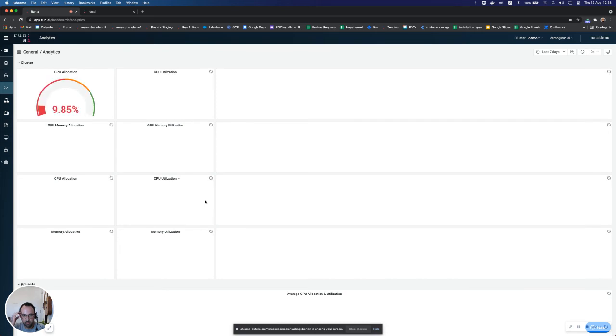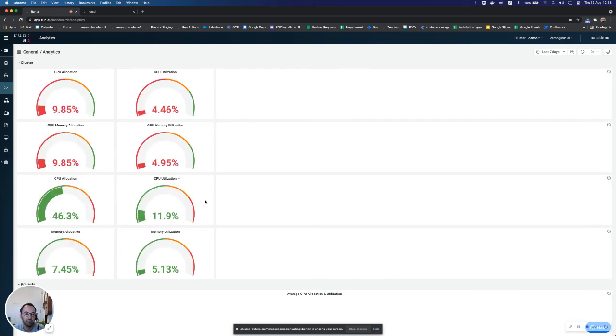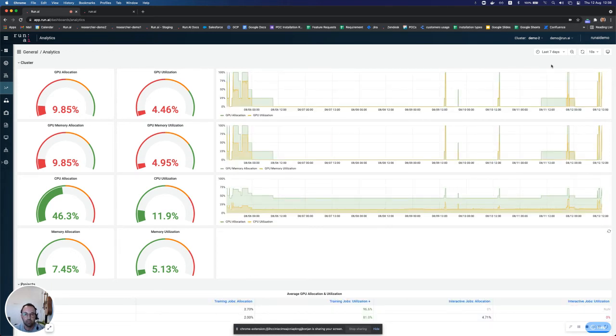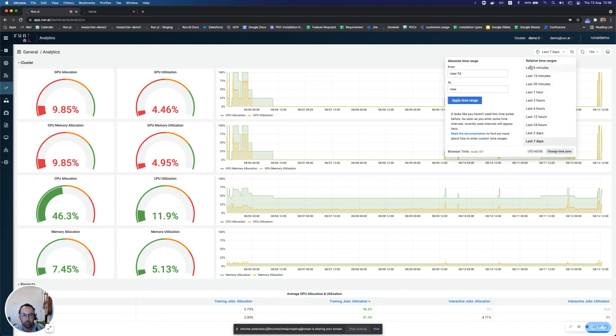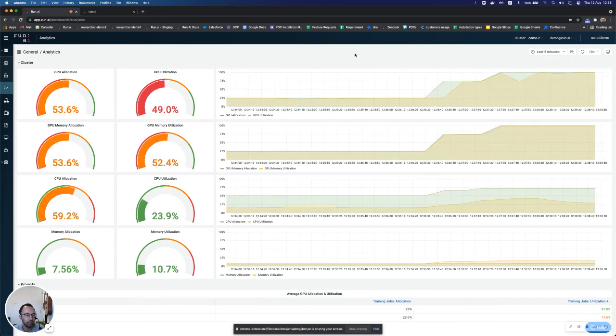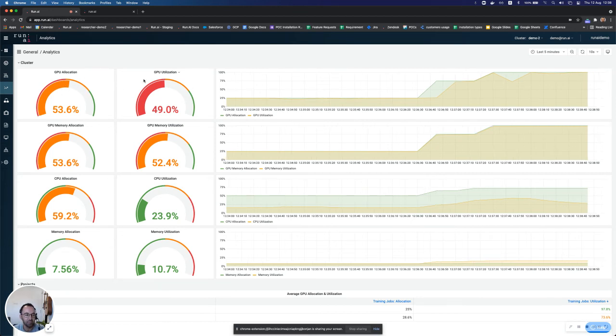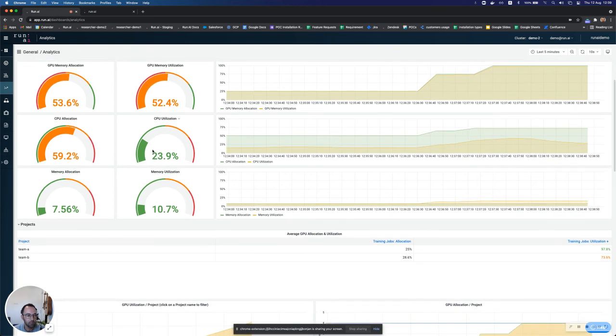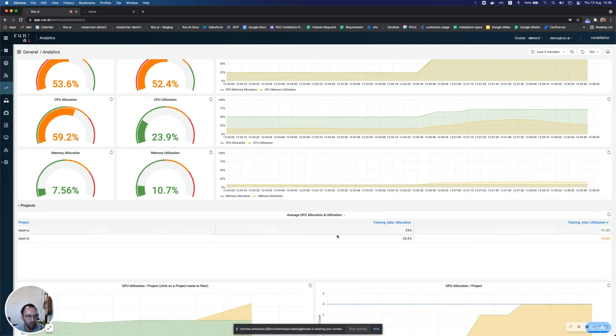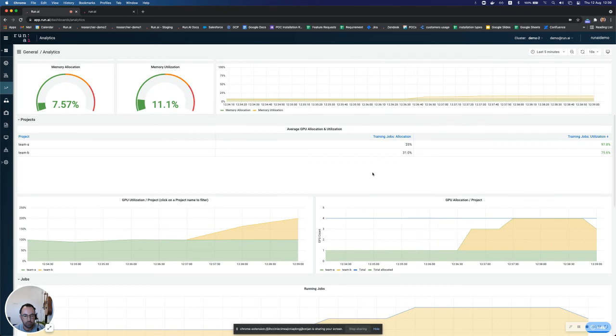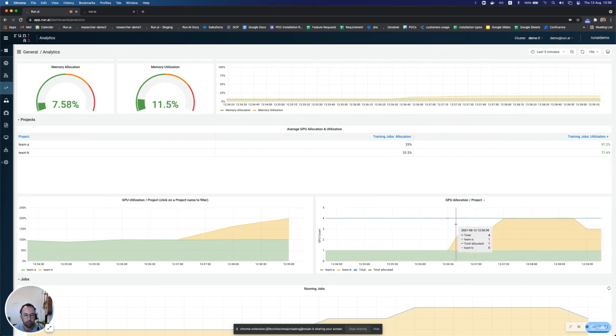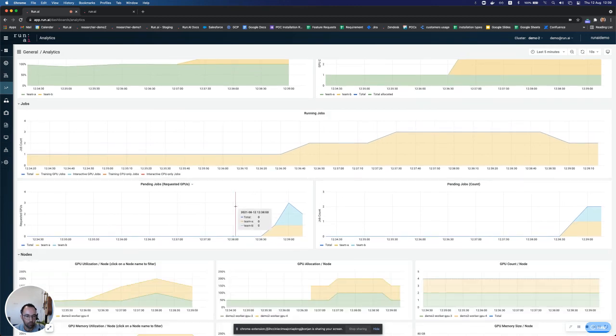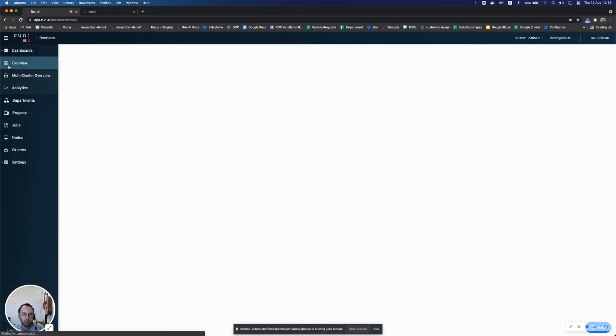And this is a great view for admins that gives them a lot of visibility of what's happening in their cluster for any given time. So you can see, I can filter this for any time range. We can look at the last five minutes, for example, while the demo is running and we can see the total GPU allocation compared to the utilization across all GPUs in the cluster. I can also see the GPU memory utilization, the CPU, as well as the RAM memory, and even a breakdown of how each of the teams or each of the researchers are utilizing their GPUs. I can also see the GPU allocation per project, the utilization per project, as well as other very useful dashboards.